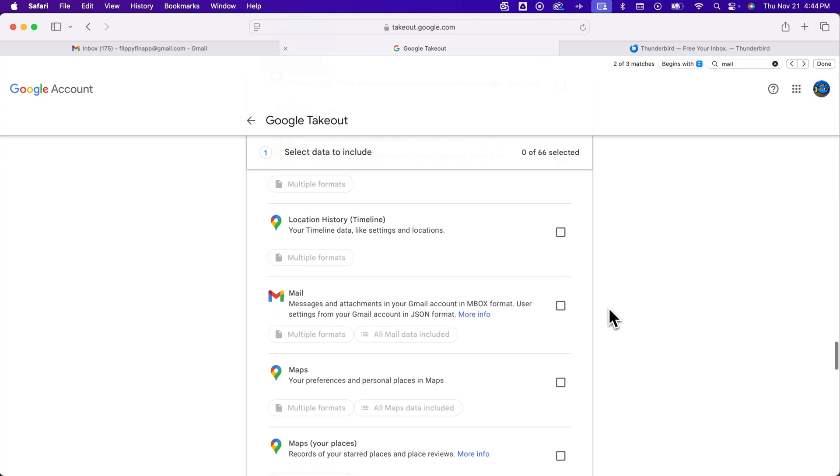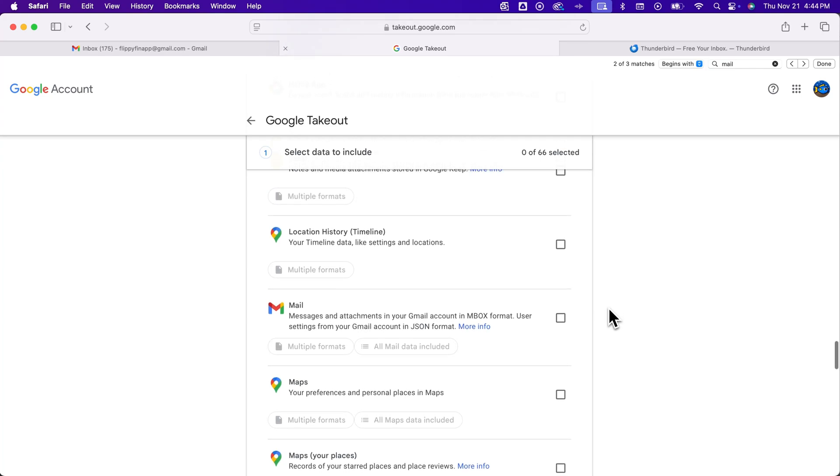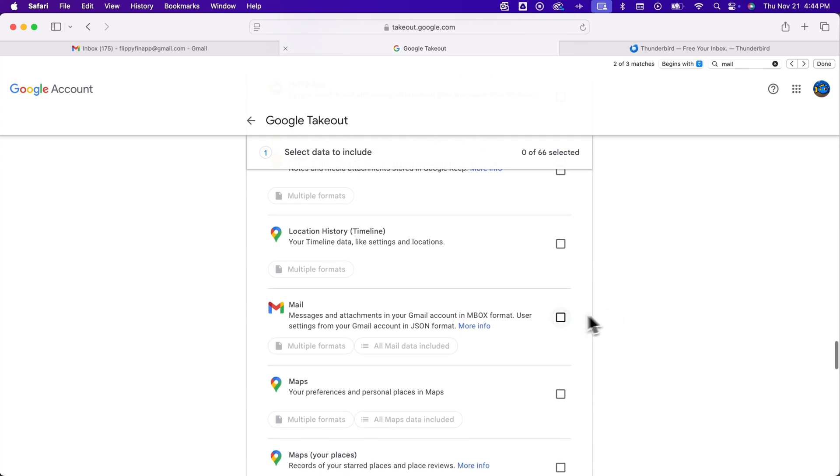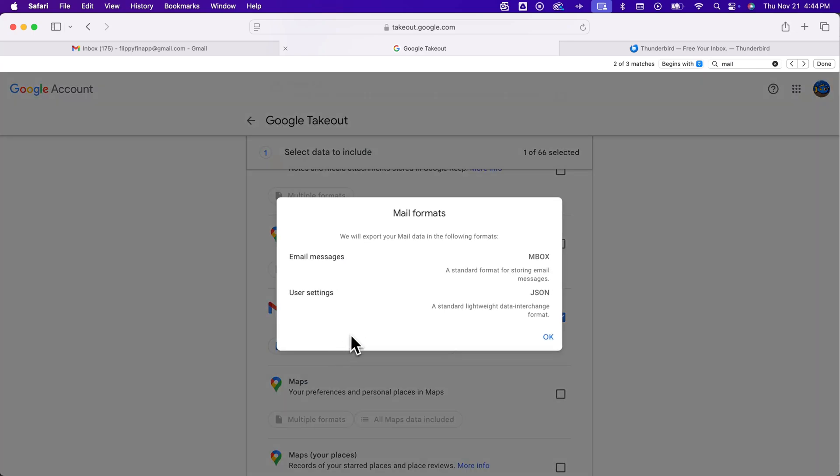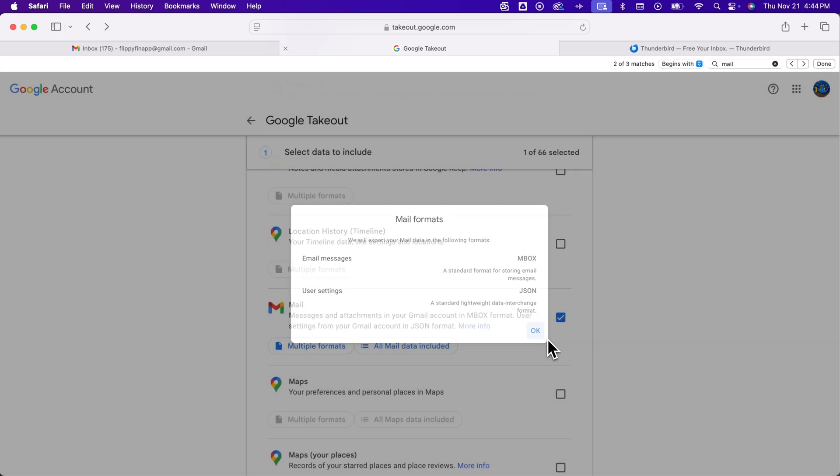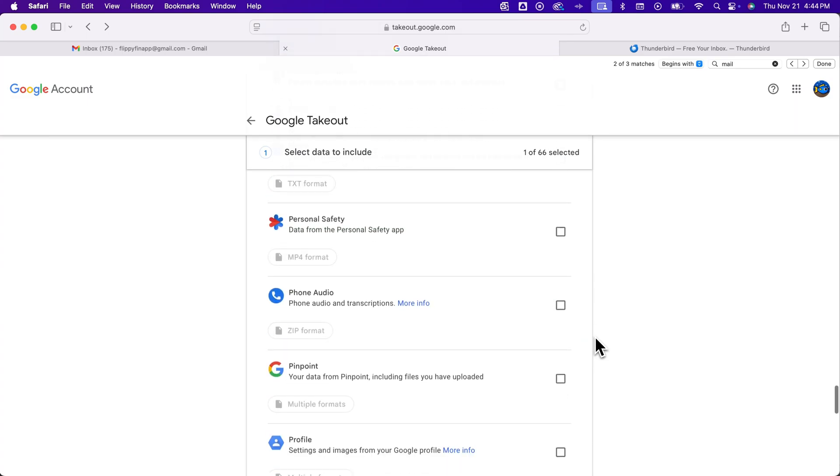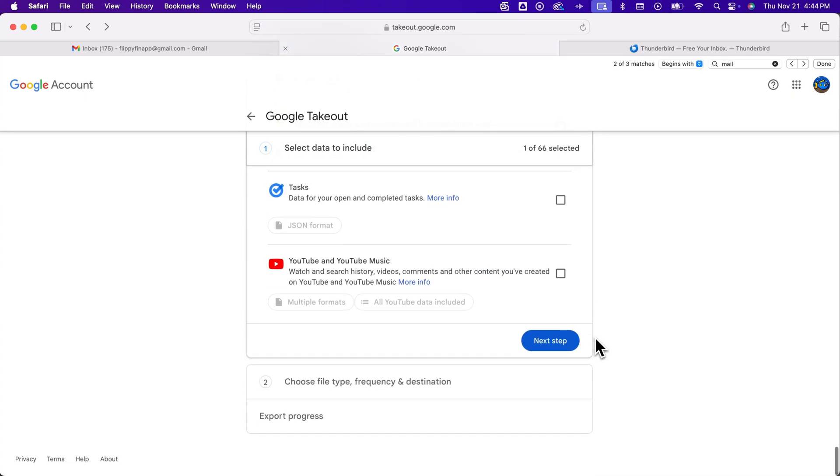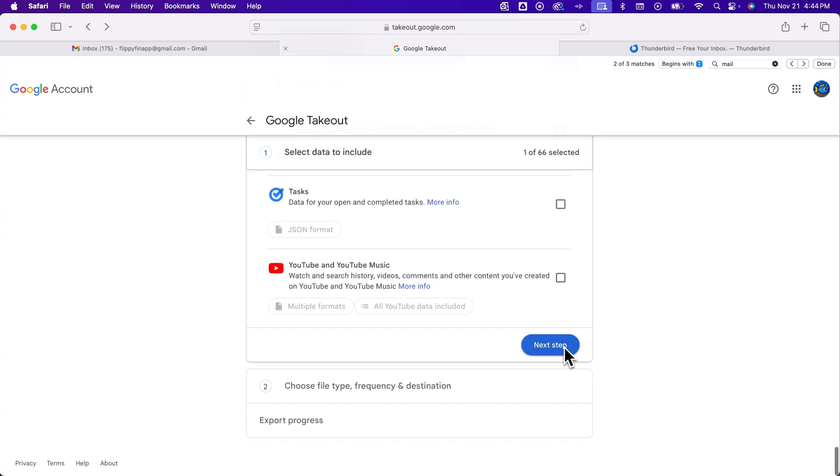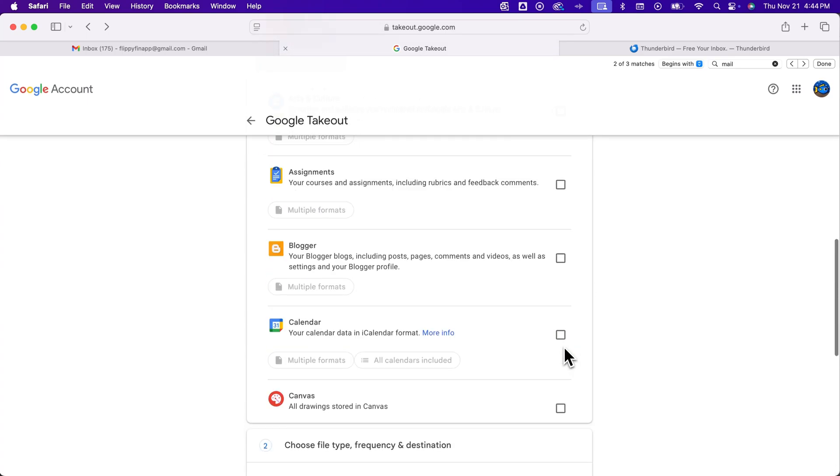And there it is. So, you know, we're a little bit of the ways down this list and we see mail here. And so you can checkmark mail. And then it should say all mail data is included. And it probably has multiple formats, but email messages will come in this inbox export. So I'm going to click OK. And then I believe scroll to the bottom and go to the next step.